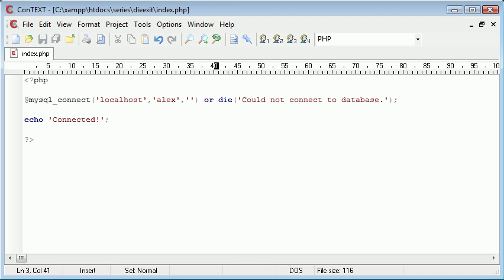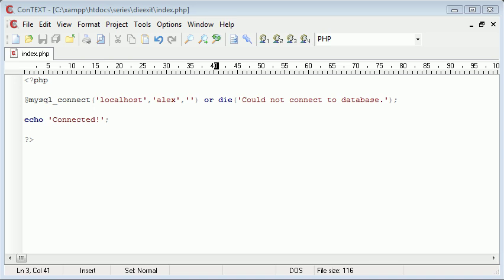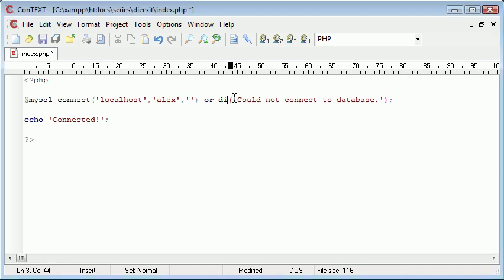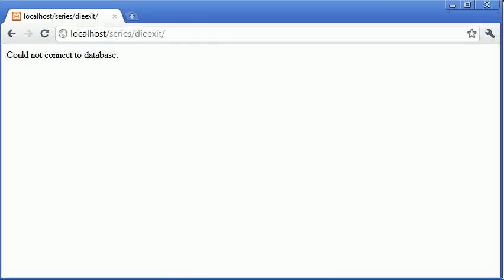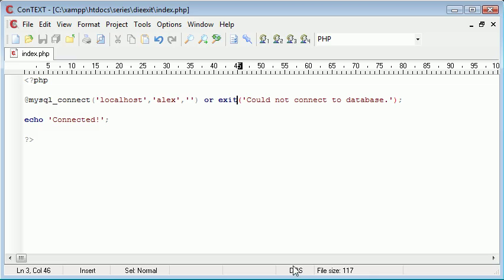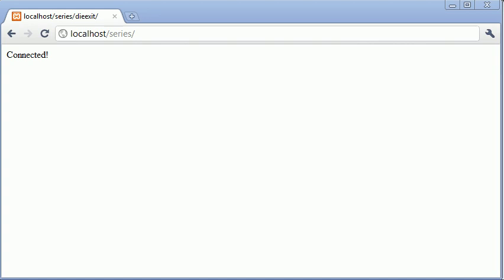So you've now seen a real-life example of where you can use die. Obviously this can also be exit, so if we refresh the page it is exactly the same thing, could not connect to database. That is basically the die and exit functions within PHP and how useful they can actually be.